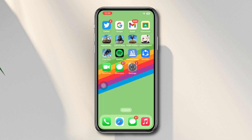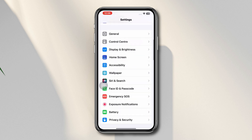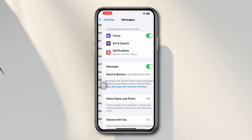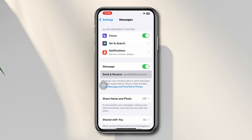Now, switching to the number from Apple ID for iMessage and FaceTime. Open Settings, scroll down, tap iMessage, now select your phone number from your Apple ID. Do the same process for FaceTime.